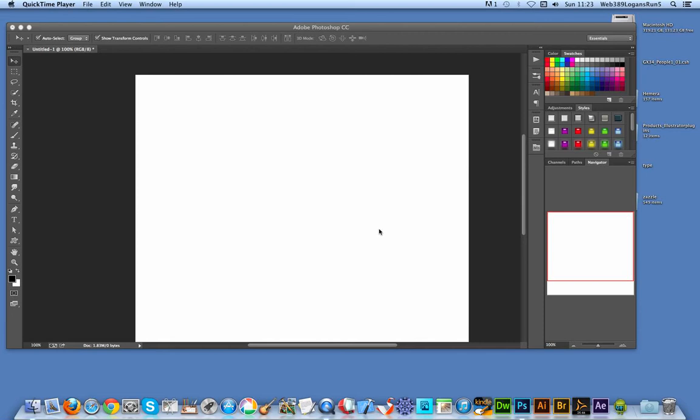There's no real speed lines feature in Photoshop, but I'm going to quickly create some using custom shapes.